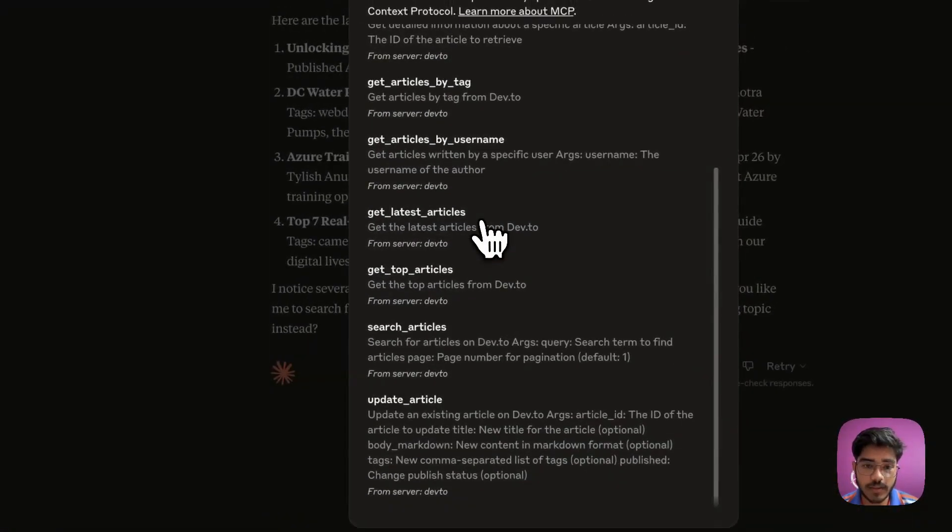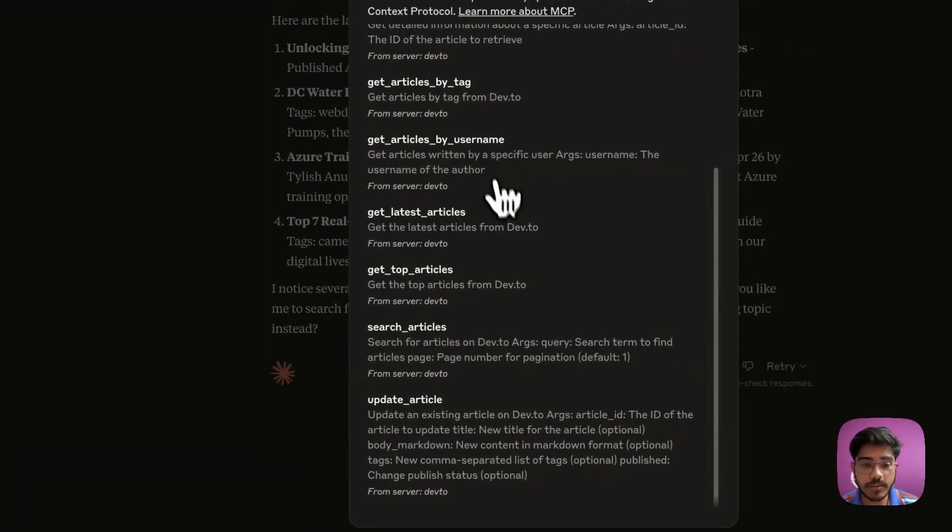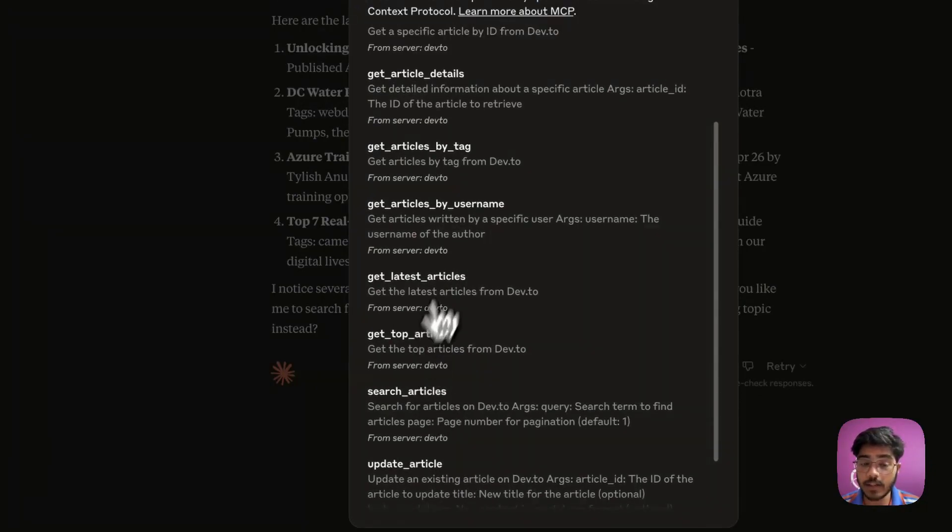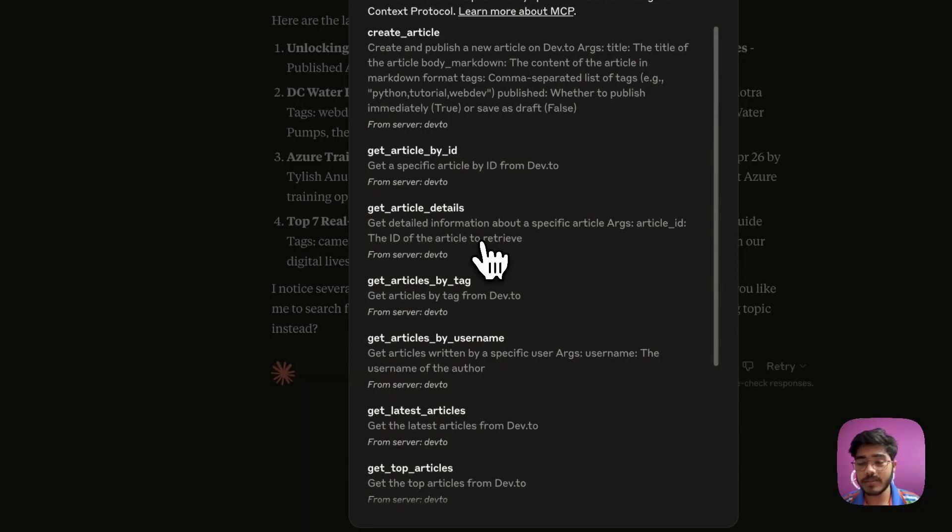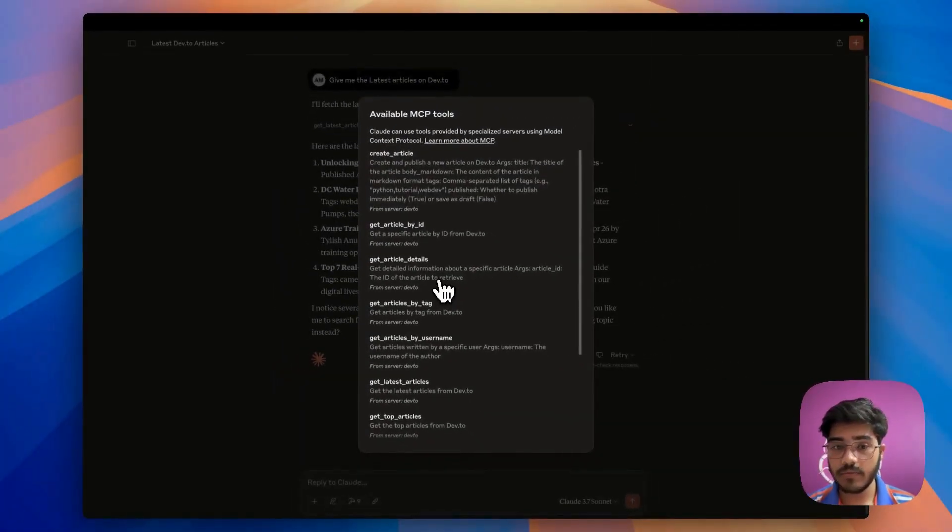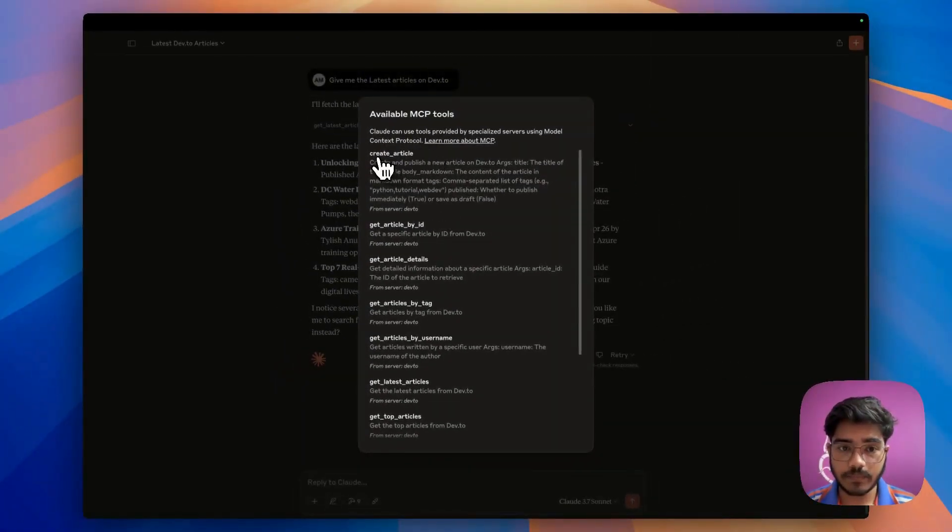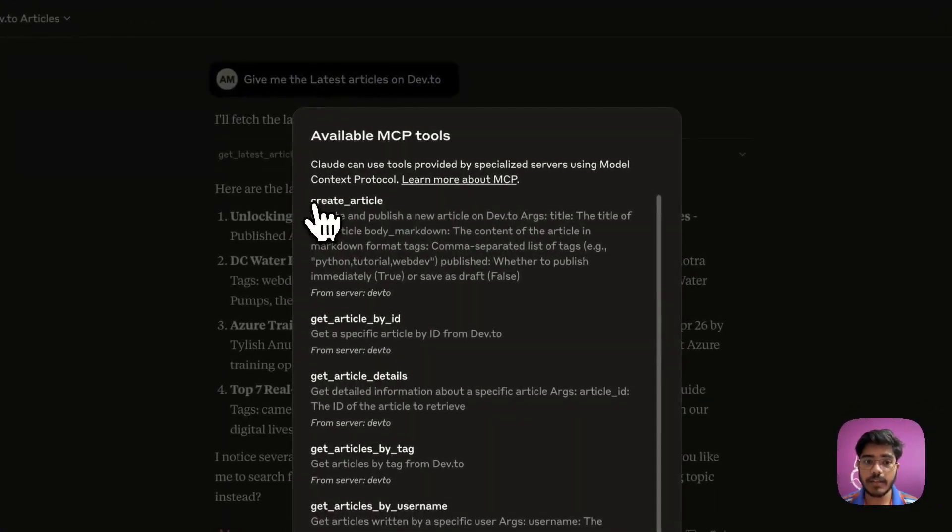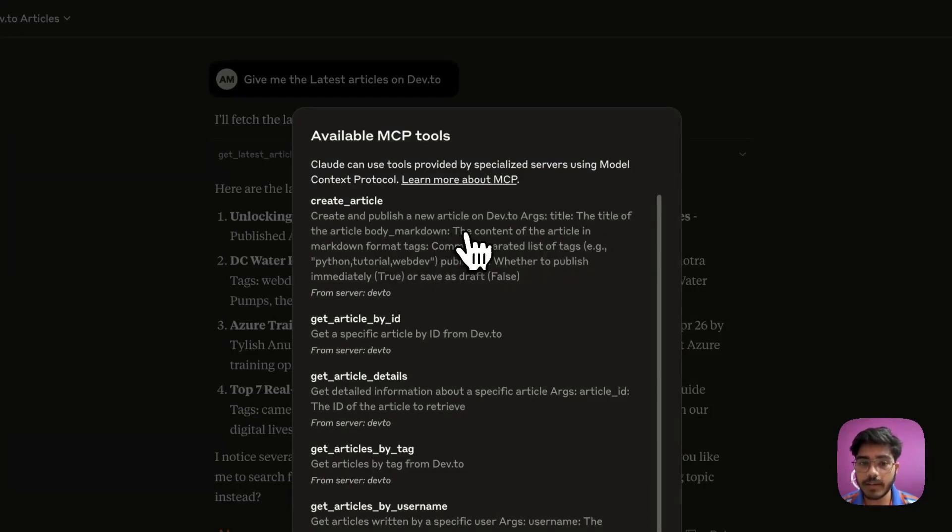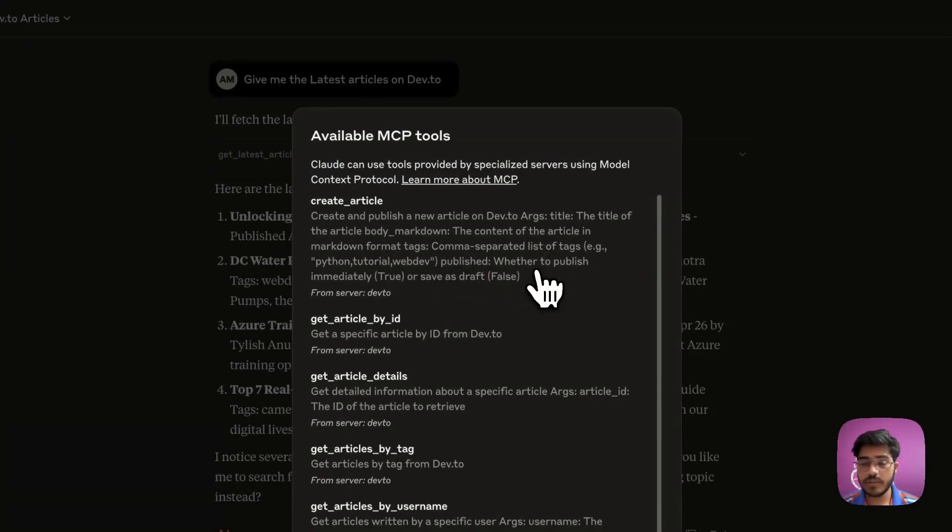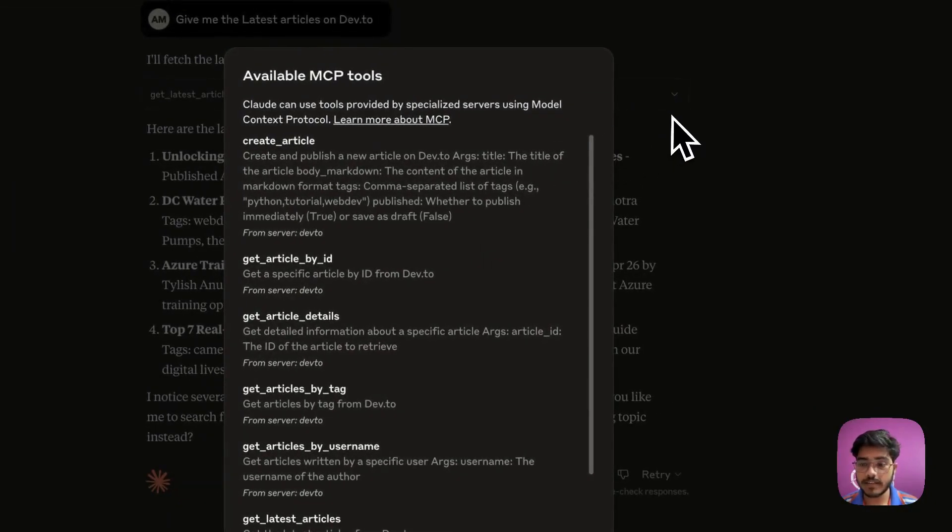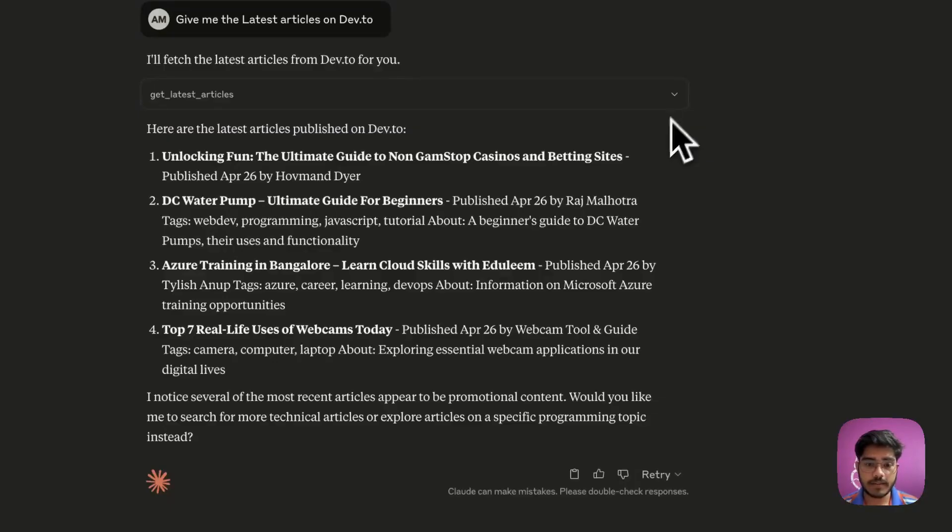You can see there are a lot of other tools as well. Get articles by username, get latest articles (this one we just used), and we can also update articles, get top articles, and a lot of stuff. Now we'll use it for creating an article. As you can see, we can create an article with this create article function. It takes the title of the article, the body markdown, the tags, and whether we need to publish it or not.